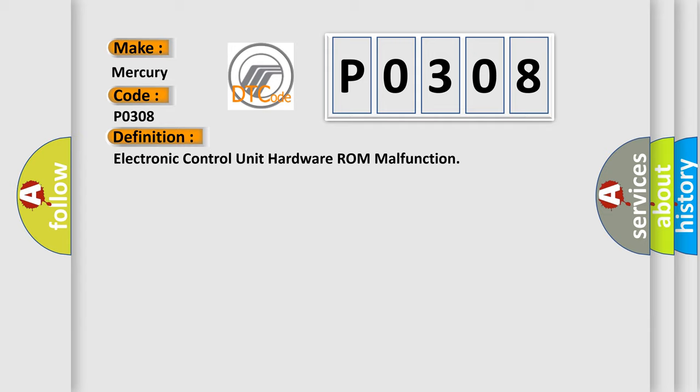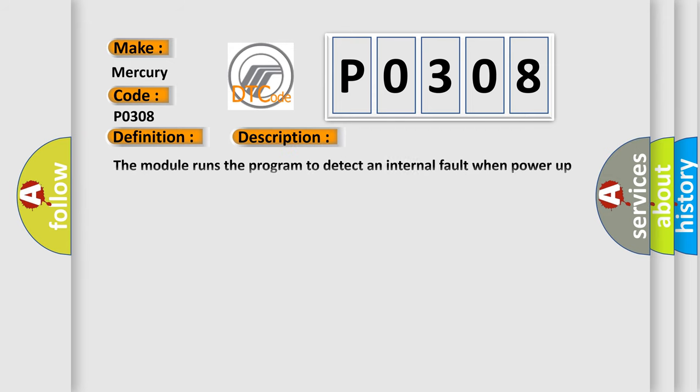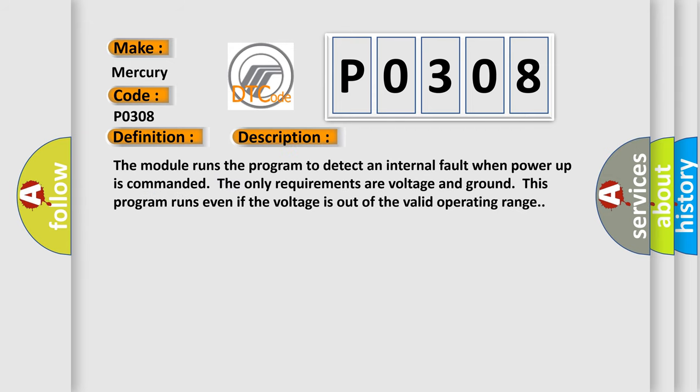Here is a short description of this DTC code. The module runs the program to detect an internal fault when power-up is commanded. The only requirements are voltage and ground. This program runs even if the voltage is out of the valid operating range.